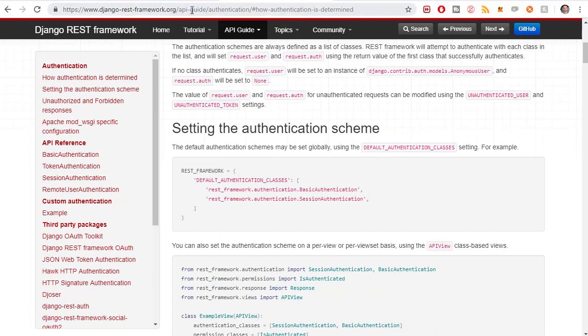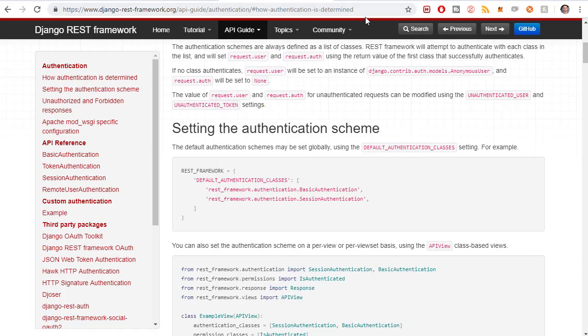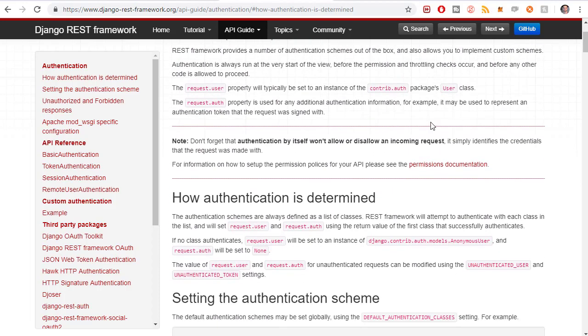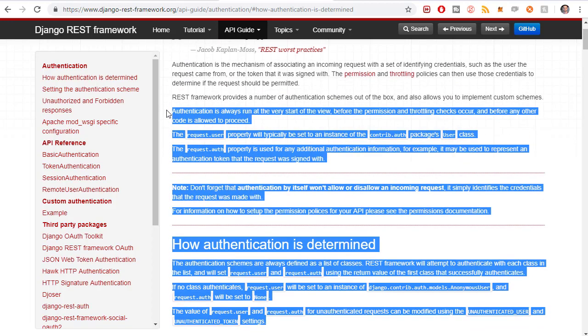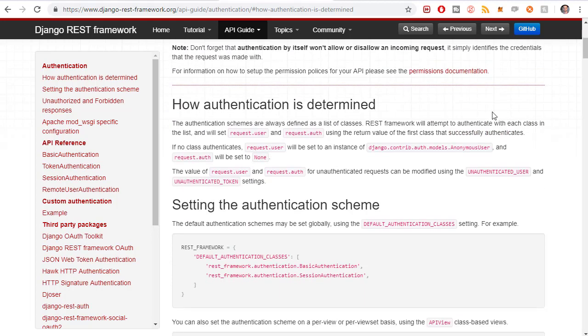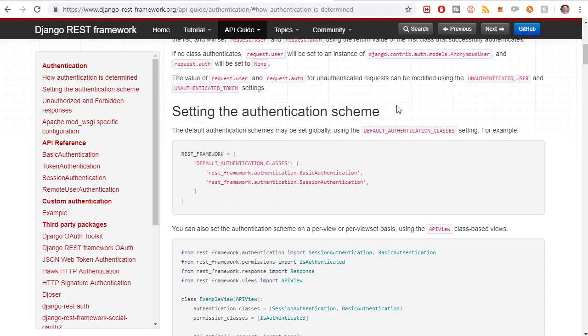We're going to look at the Django docs first because there's a guide in the documentation that outlines this pretty well. We're in the Django REST framework docs under API guide, authentication, in the section 'how authentication is determined.' There are different ways to be authenticated: basic authentication, token authentication, session, remote user, and custom authentication.